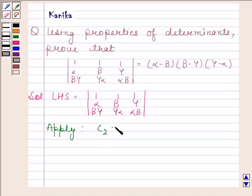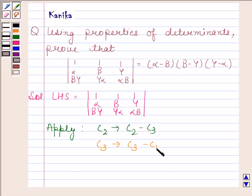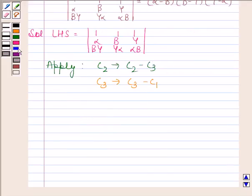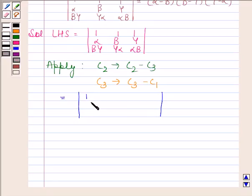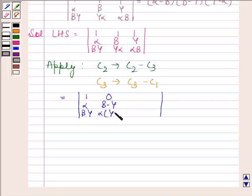C2 goes to C2 minus C3, and C3 goes to C3 minus C1. By applying this column operation we get the determinant of 1, alpha, beta, gamma; 0, beta minus gamma, alpha into gamma minus beta.